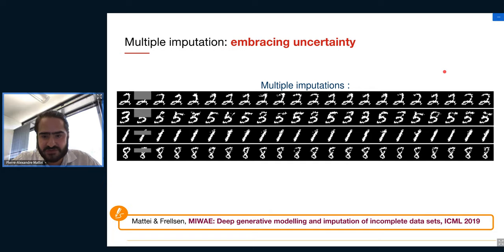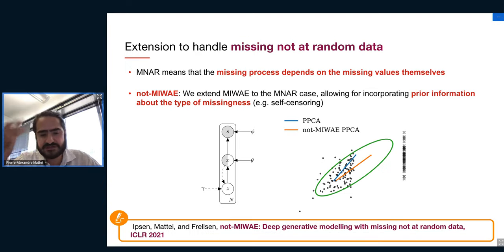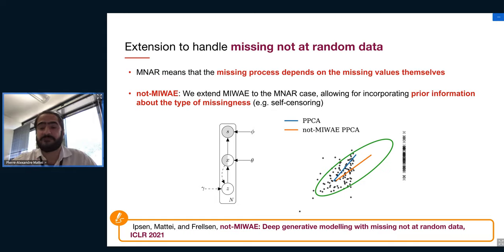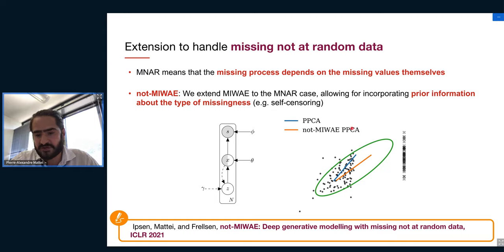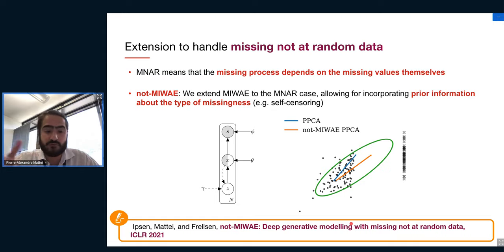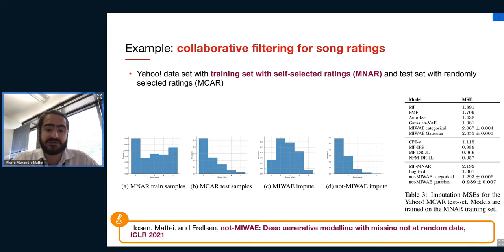We also extended this to another kind of missing values called Missing Not At Random (MNAR) data. This is a complex case where whether a value is missing depends on the value itself. A typical example is censoring: values above a certain threshold are always missing. Handling this is technically complex, and we proposed a way to do it in the MY-WAY framework, calling our modified technique NOT-MY-WAY.